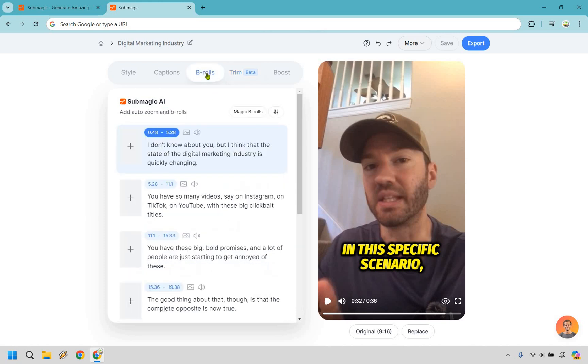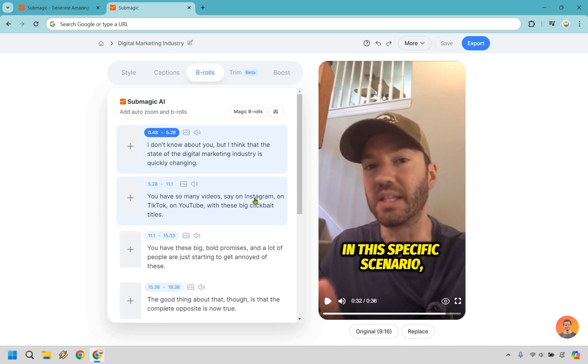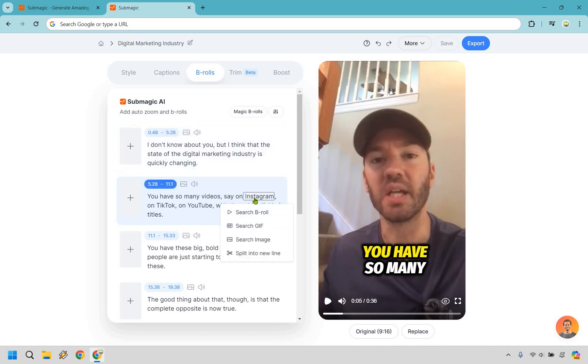You can also save it too when you're getting going. So we're done with here. If you want to trim anything, you know how to do it. Now we can go to the B rolls. This is going to be the fun part. So I don't know about you, but I think that the state of the digital marketing industry is quickly changing. So I want to keep that cause I'm going to be in the beginning, but let's say we want to move here. So we have like Instagram, Tik TOK, and YouTube.